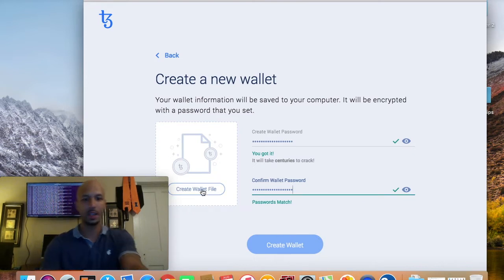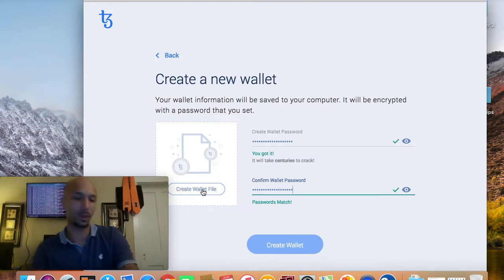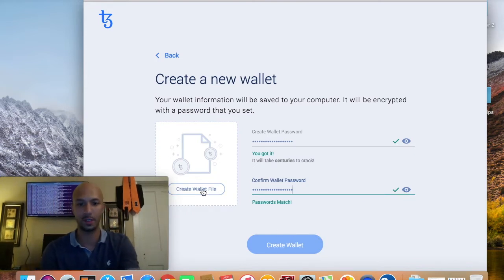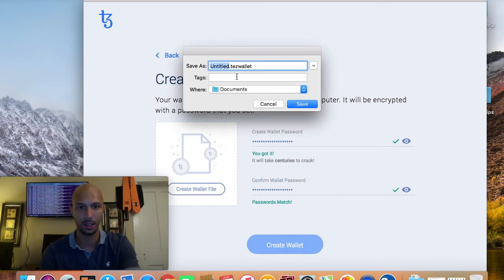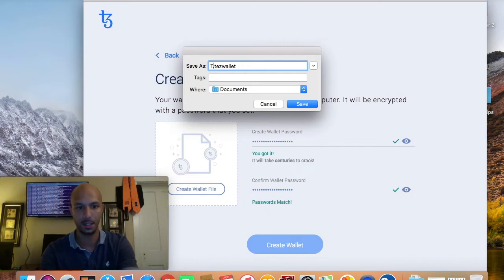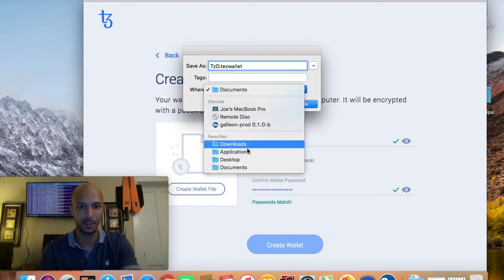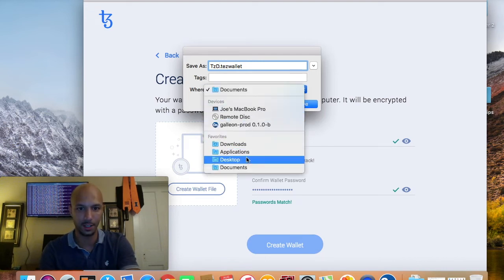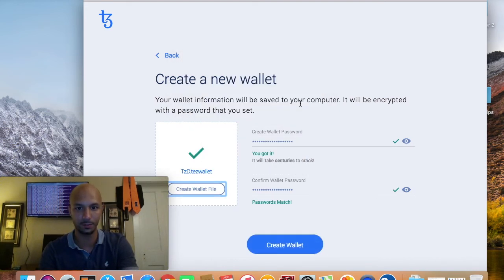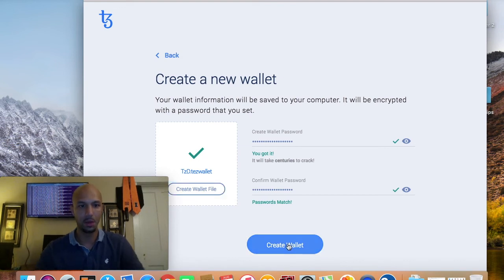It's asking you to create a wallet file within the system. Let's go ahead and do that — let's call it 'tz_d' whatever, put it on the desktop, and save. Create wallet — let's go!